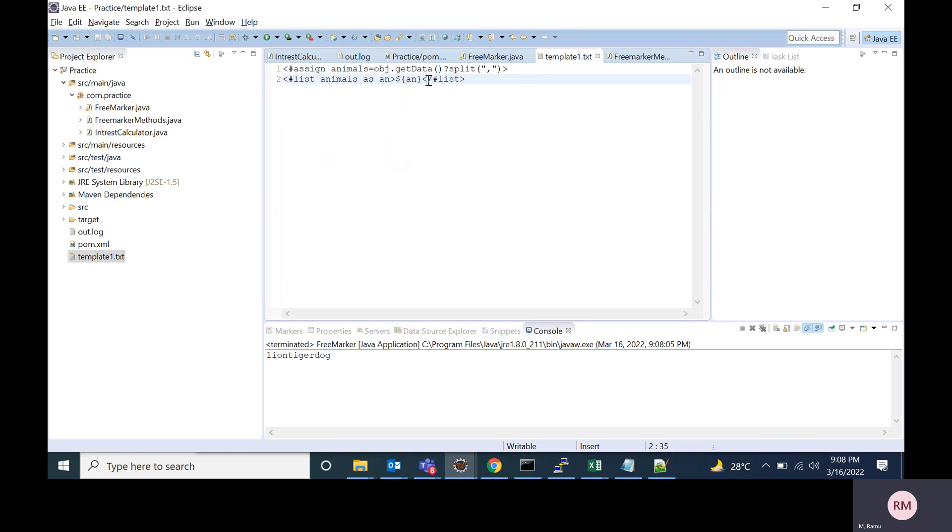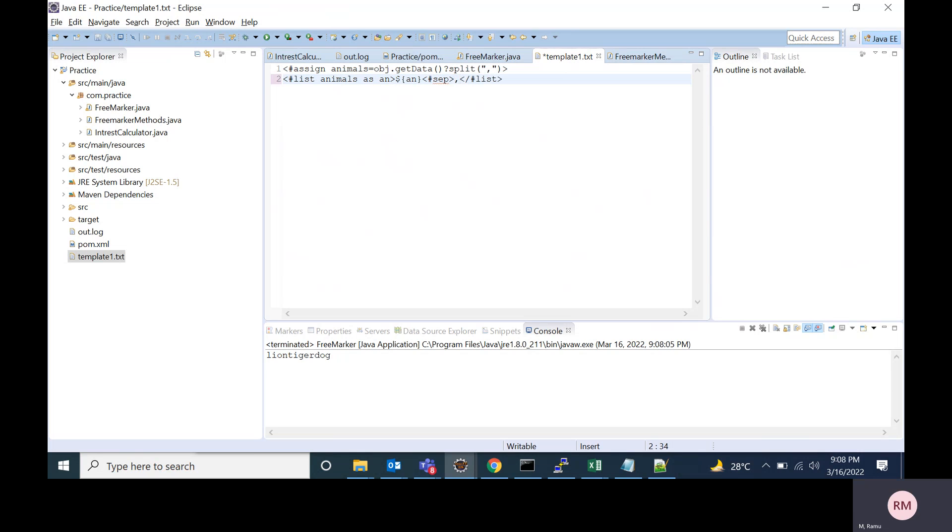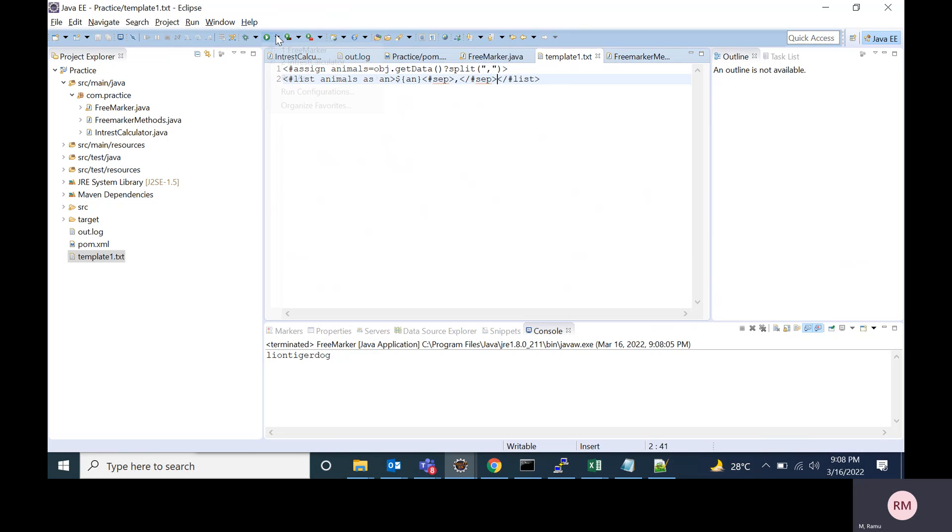I'm using sep tag of FreeMarker, so I'm giving separator as comma. Now let's run this method.